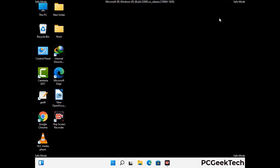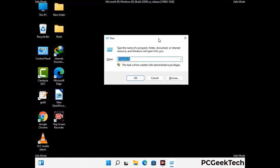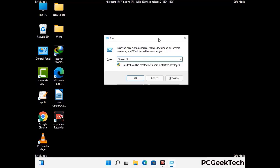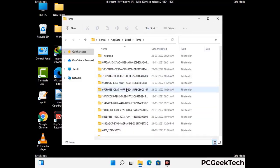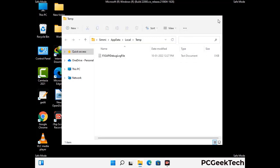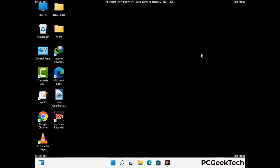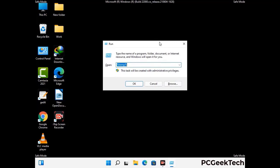Again press Windows and R buttons together on your keyboard to open the run box. Now type in %temp% and press OK. Select all the files and folders and then delete them completely from your system. Again press Windows and R together, type in temp, and press Enter.